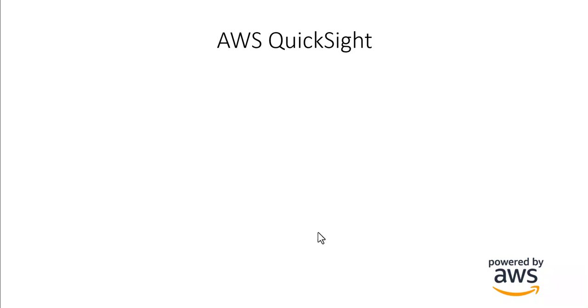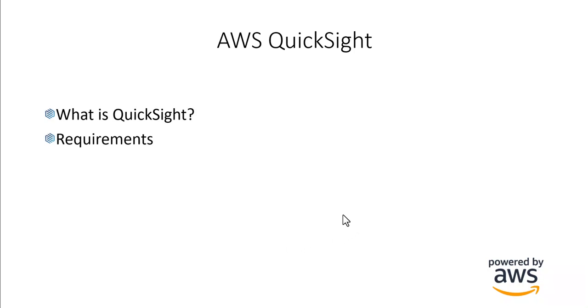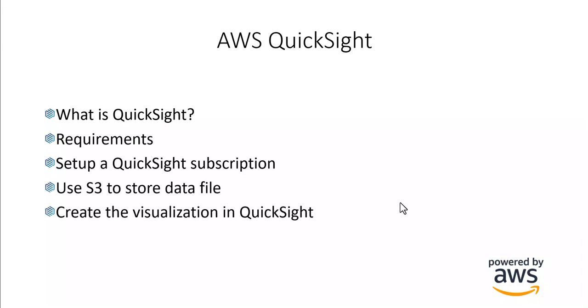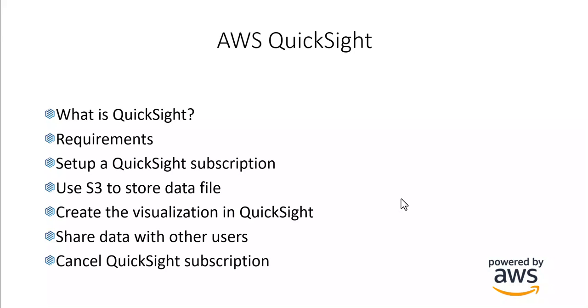So in this video, we'll be going over what is AWS QuickSight. We'll be going over the requirements, set up a QuickSight subscription, use test data from an S3 bucket, create a visualization in QuickSight, share that data with other users, and finally, cancel our QuickSight subscription.